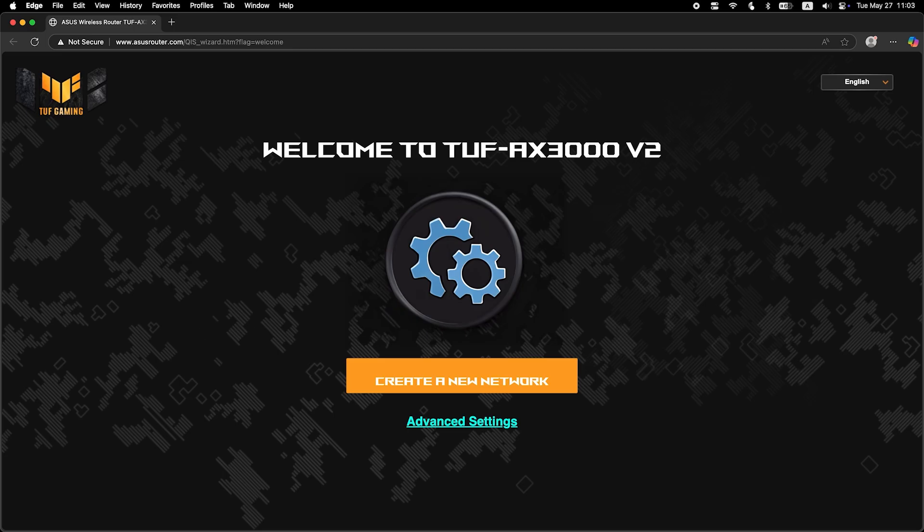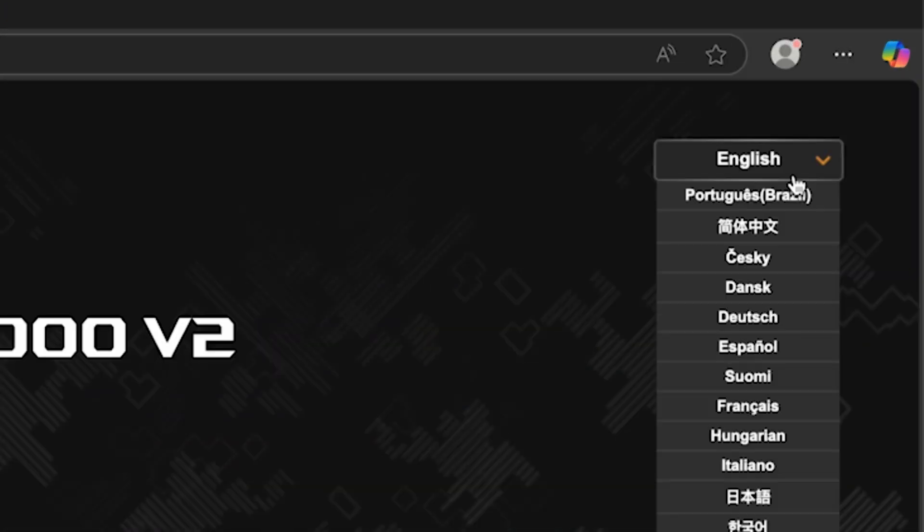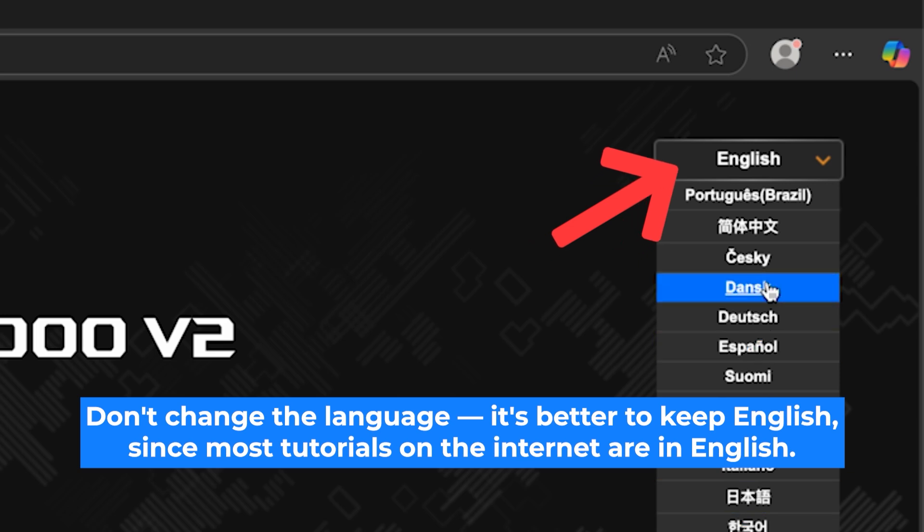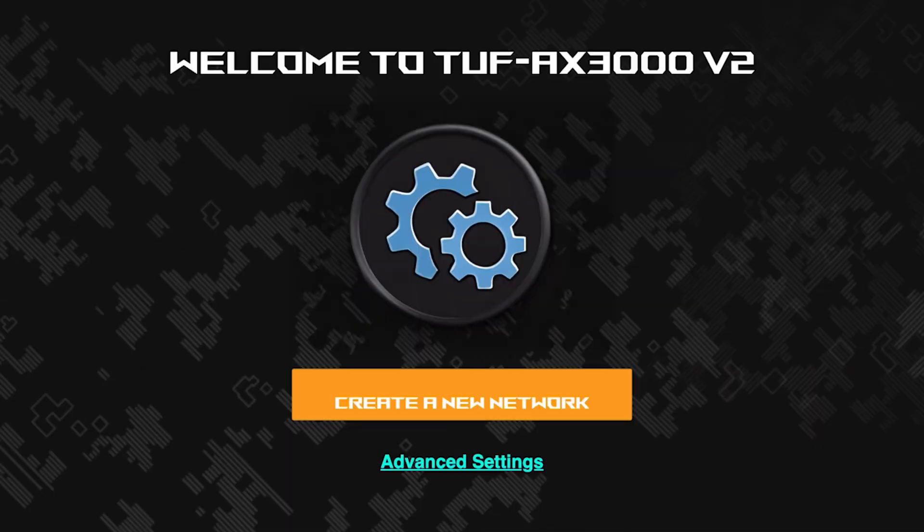First, select the language for the router settings. I will leave the English language. To start the setup process, click this button.